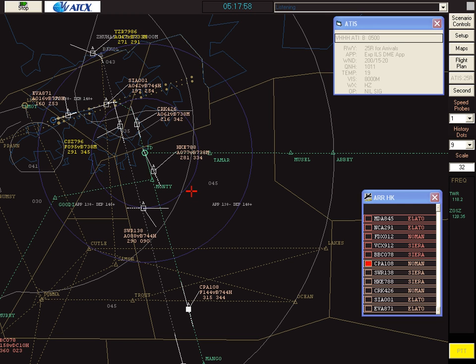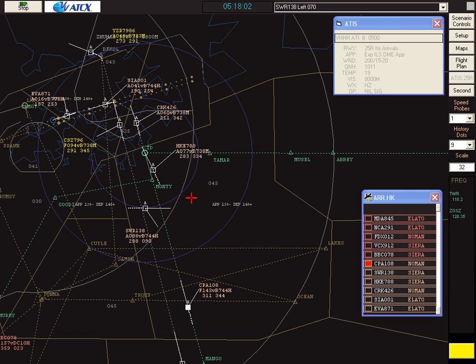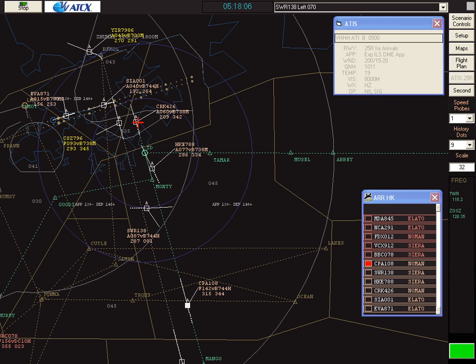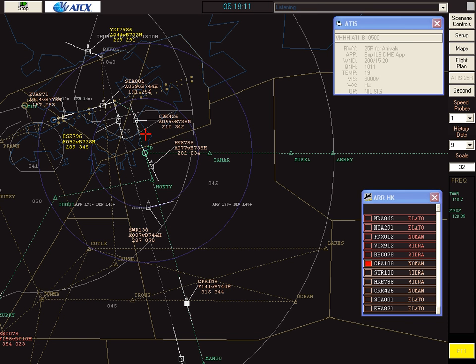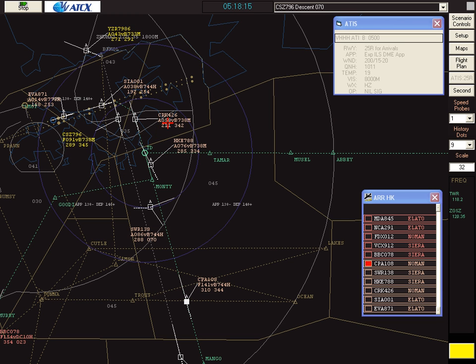Swissair 138, turn left heading 070. Swissair 138, OK left heading 070. That's to keep it a constant distance from Tango Delta. Shenzhen Air 796, descend to 7,000 feet. OK, 7,000 feet, Shenzhen Air 796.